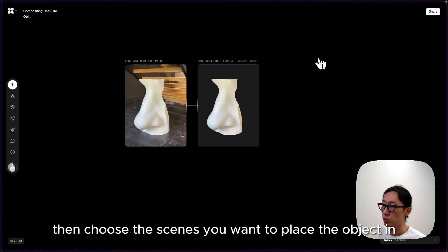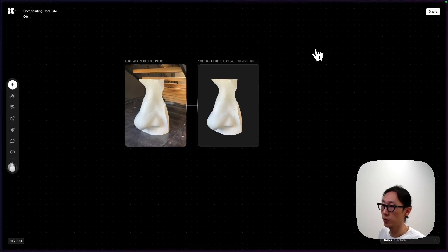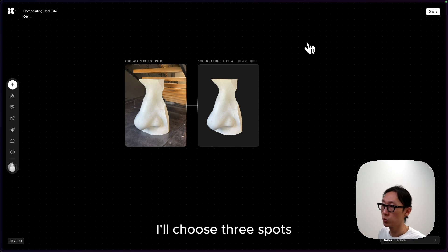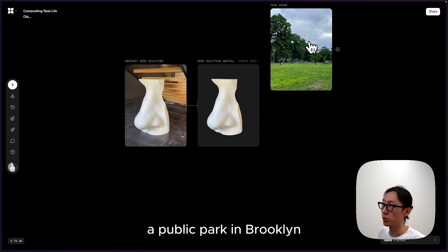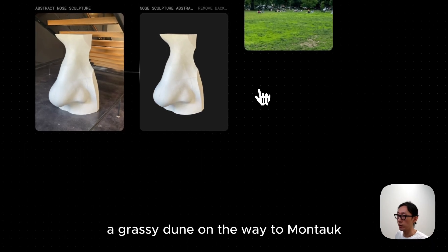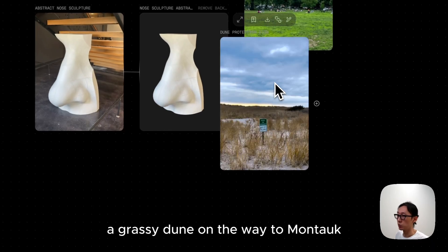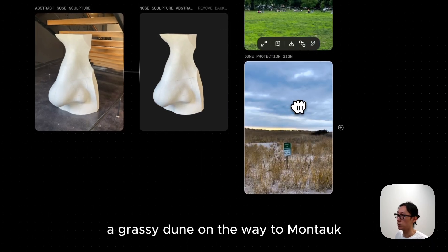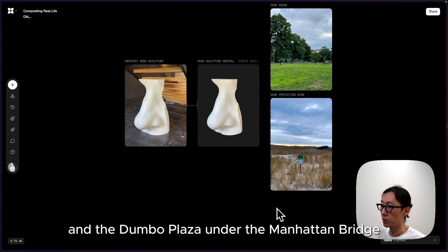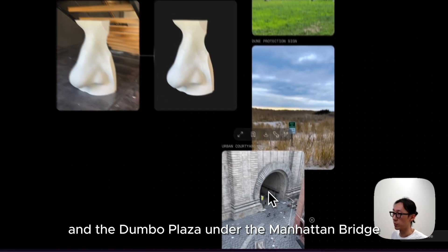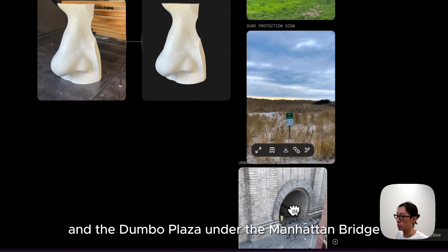Then choose the scenes you want to place the object in. I'll choose three spots: a public park in Brooklyn, a grassy dune on the way to Montauk, and the Dumbo Plaza under the Manhattan Bridge.